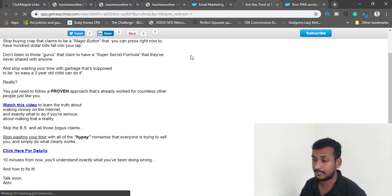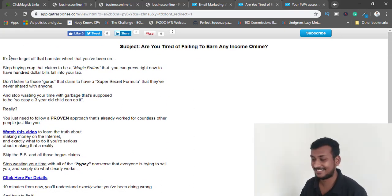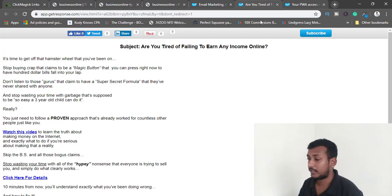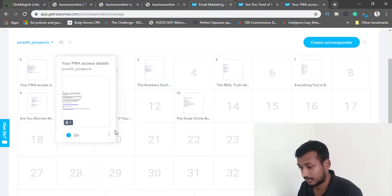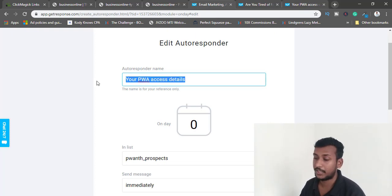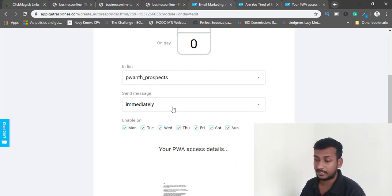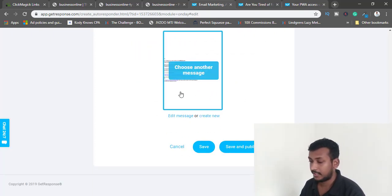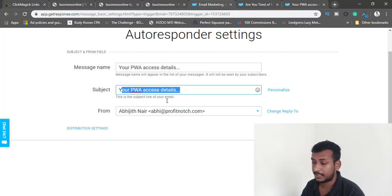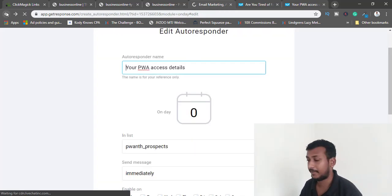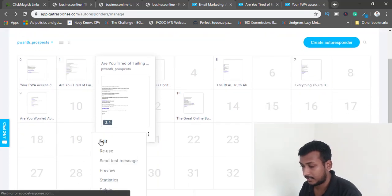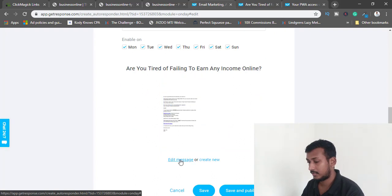I have a second email that came from Partner With Anthony with the subject 'Are you tired of failing to earn any income online?' I'm going to rewrite it in my own words. When you create a new email in GetResponse, you give it a name, subject, select the list, and set send timing. Let me edit this second email.